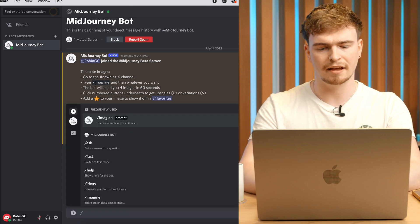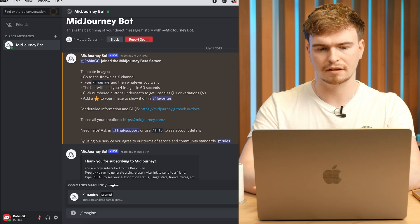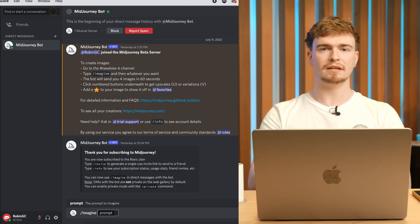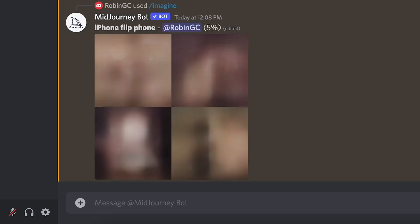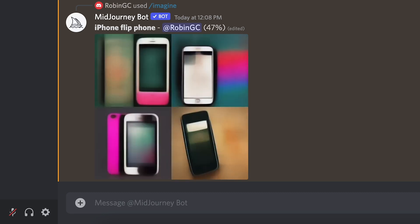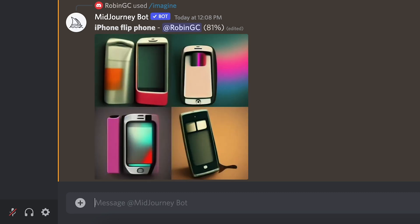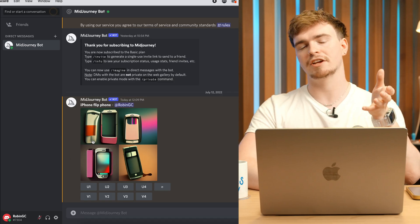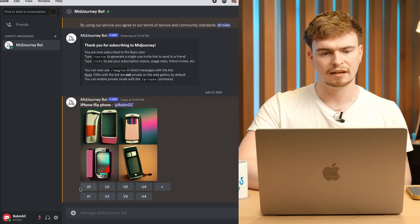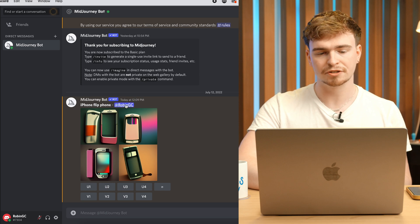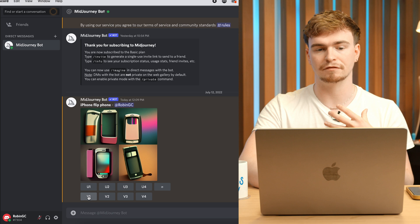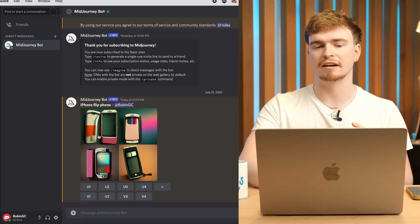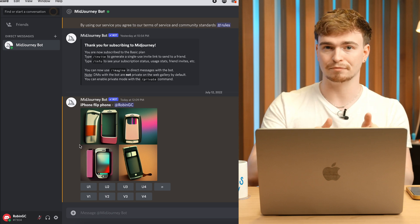To start, you type "imagine" followed by your prompt — this can be anything. I'll type in "iPhone flip phone" and see what it spits out. When the images finish processing, it outputs four variations along with nine buttons. Each button is allocated to one image: U means upscale, giving you one high-res version, and V means variations — choosing V1 would spit out four more variations in the style of that image, letting you steer the direction.